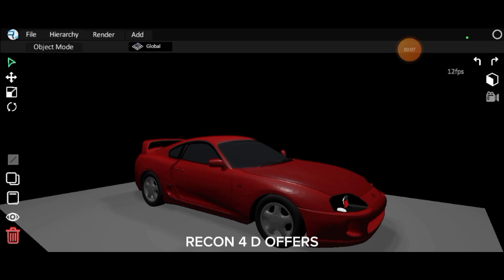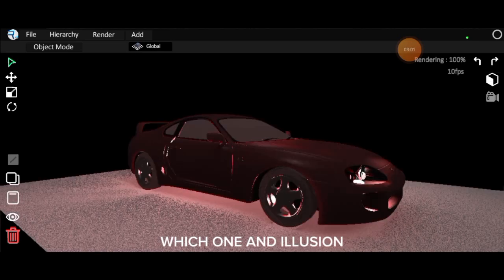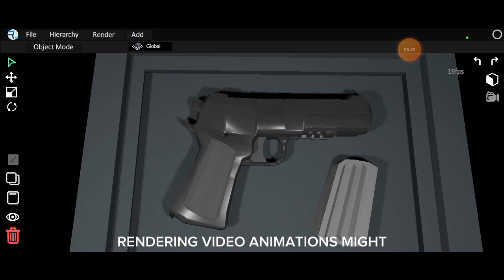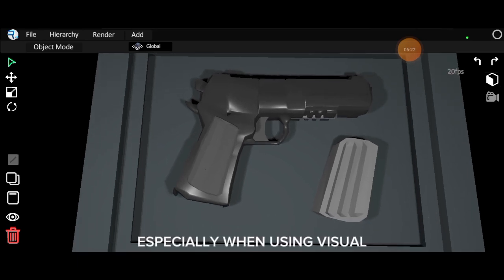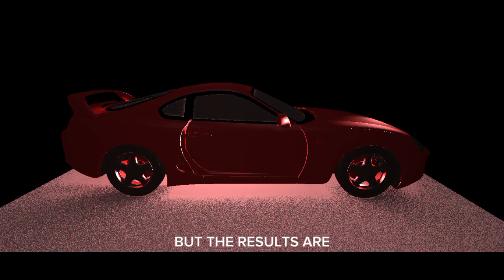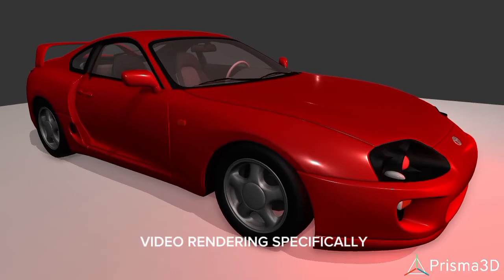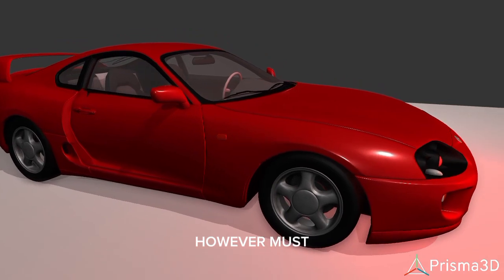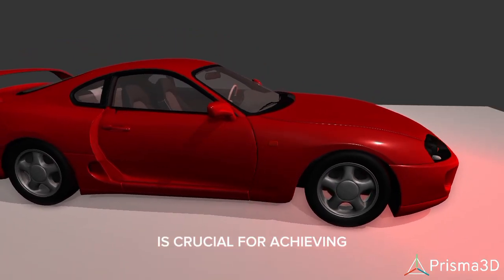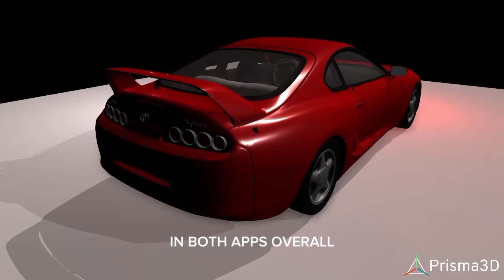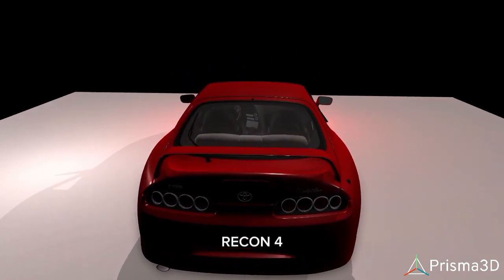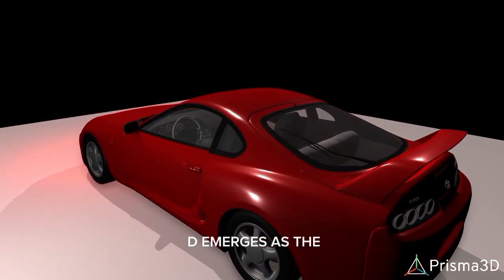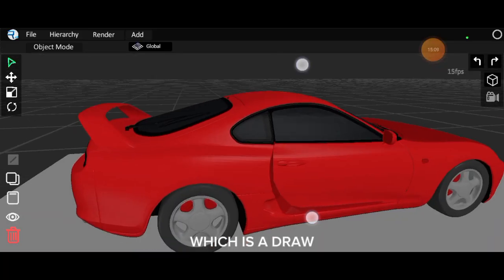Recon 4D offers various rendering systems such as Gradient, Vishwan, and Illusion, each with unique features. Rendering video animations might be slower in Recon 4D, especially when using Vishwan and Illusion, but the results are still impressive. Prisma 3D excels in video rendering specifically. However, mastering the art of lighting is crucial for achieving visually appealing renders in both apps. Overall, Recon 4D and Prisma 3D emerge as winners in this aspect, which is a draw for both.